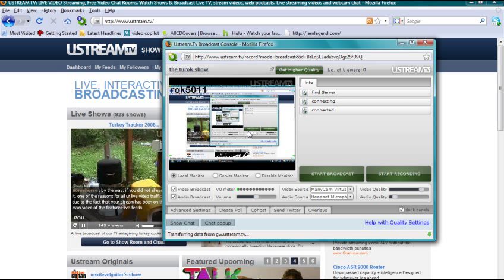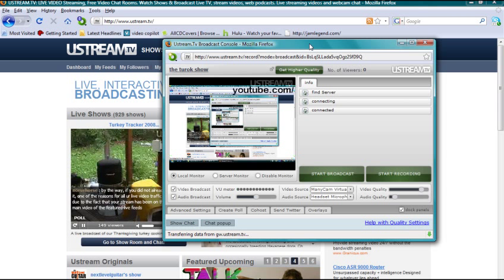Like I said, you can already do this with Camtasia Studio 5. I'm showing you how to do this with Camtasia Studio 6.